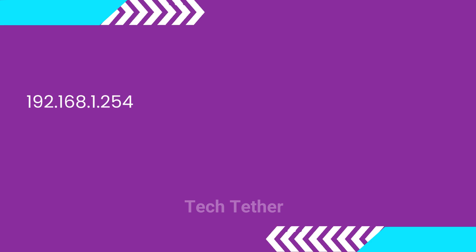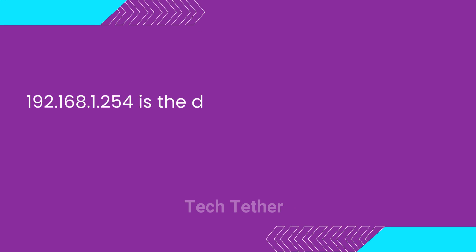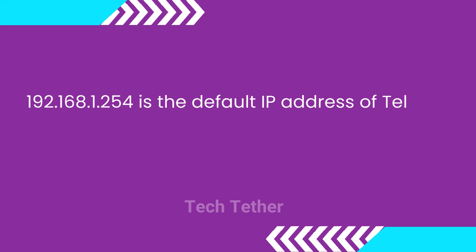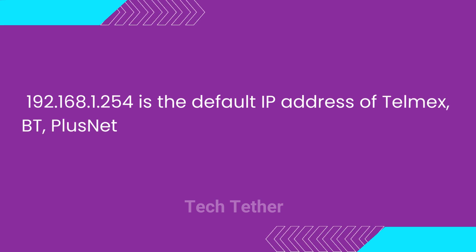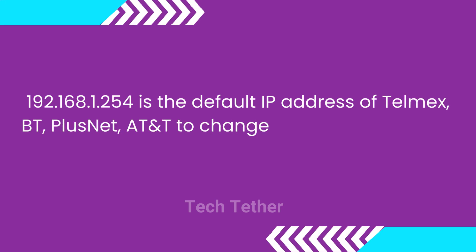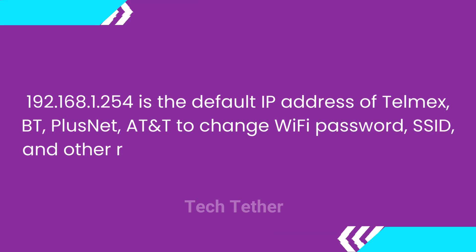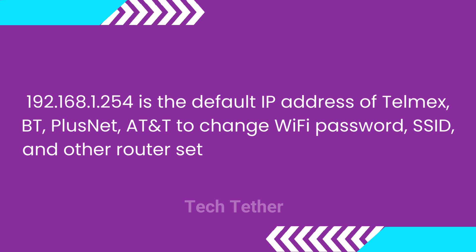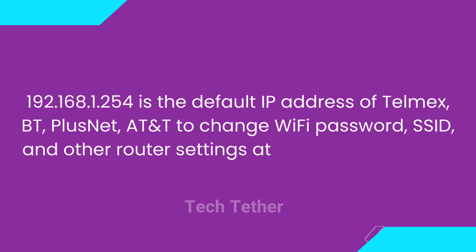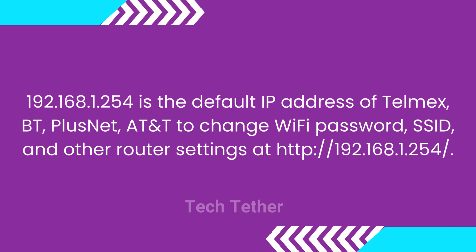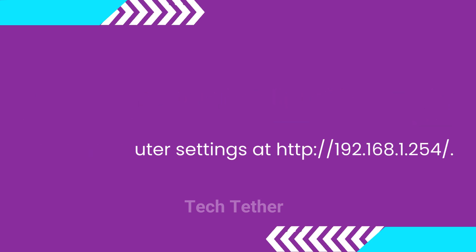192.168.1.254 is the default IP address of Telmex, BT, PlusNet, AT&T to change Wi-Fi password, SSID, and other router settings at HTTP colon slash slash 192.168.1.254.